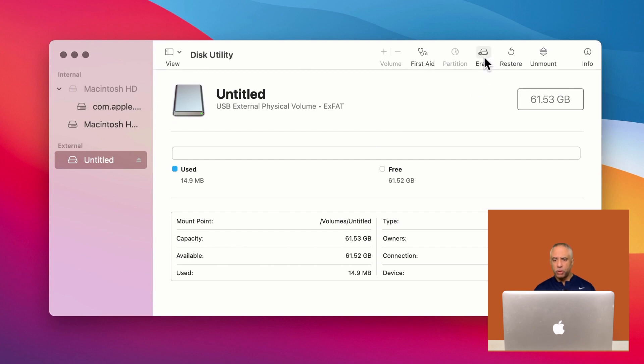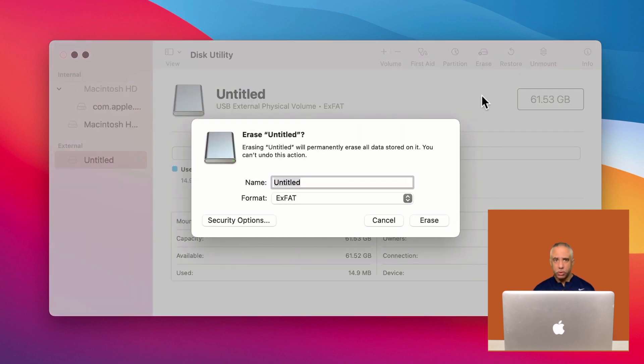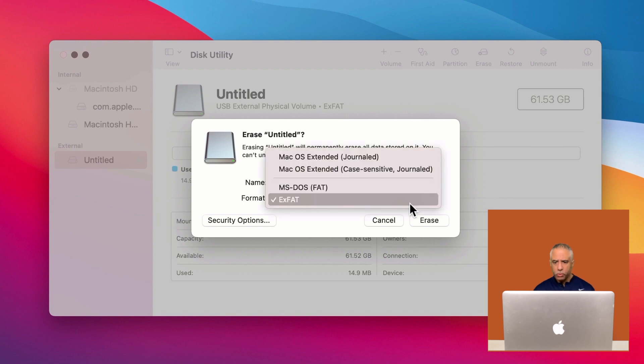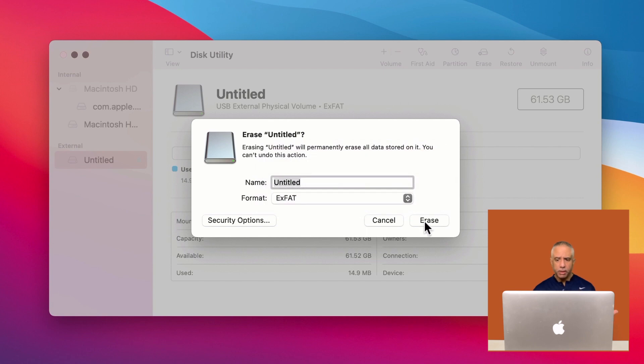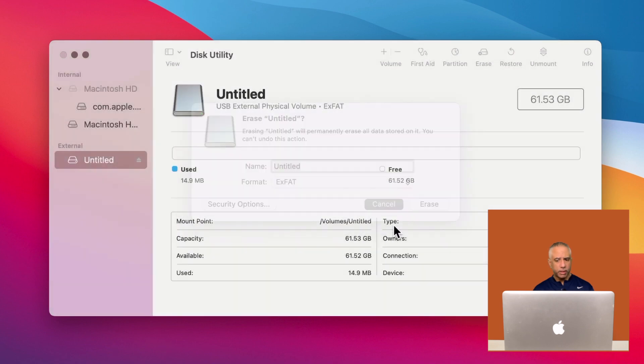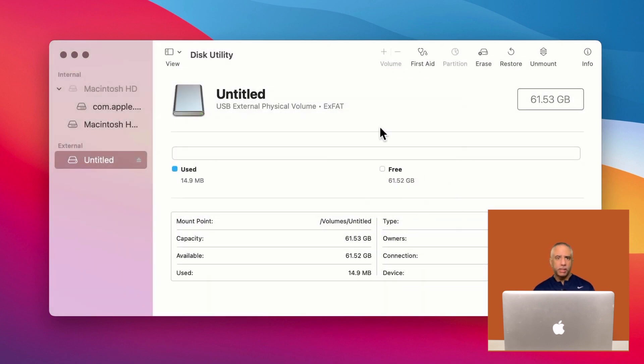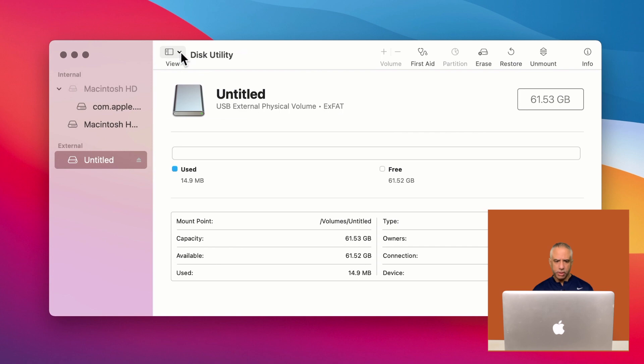And as a result, when you go to click erase, which is what we're going to do in a moment, you will have options to format your drive, but you will not have an option to set up a partition because it's not recognizing that option because you only have volumes selected and not all devices.